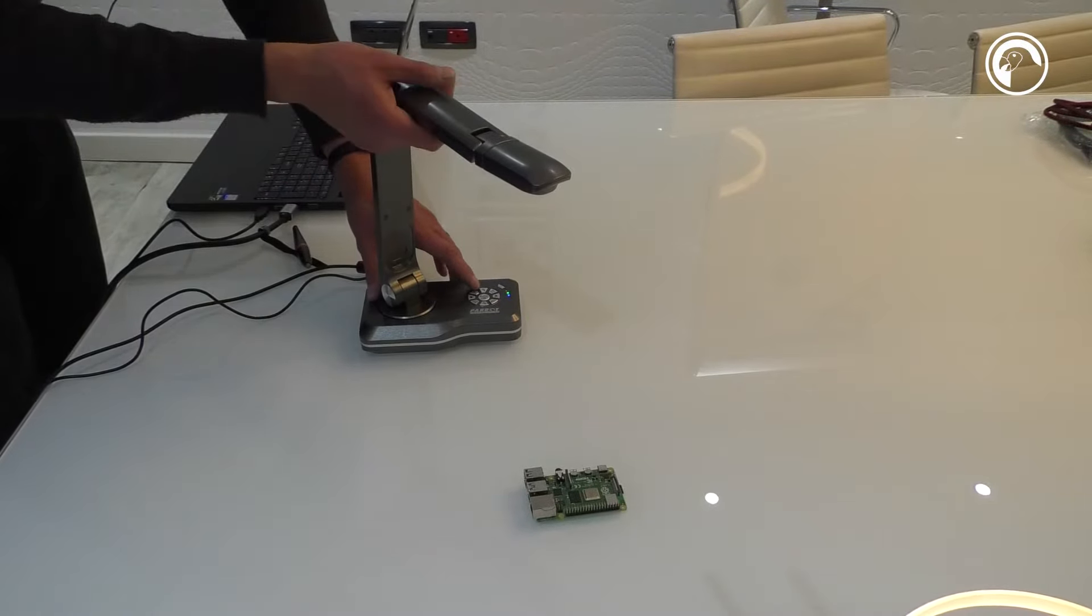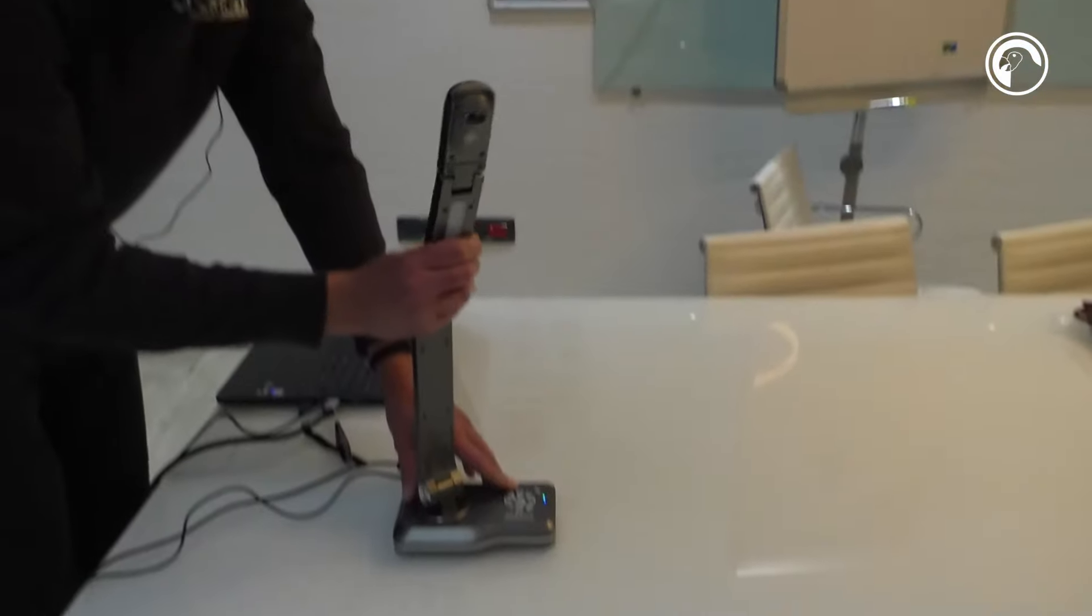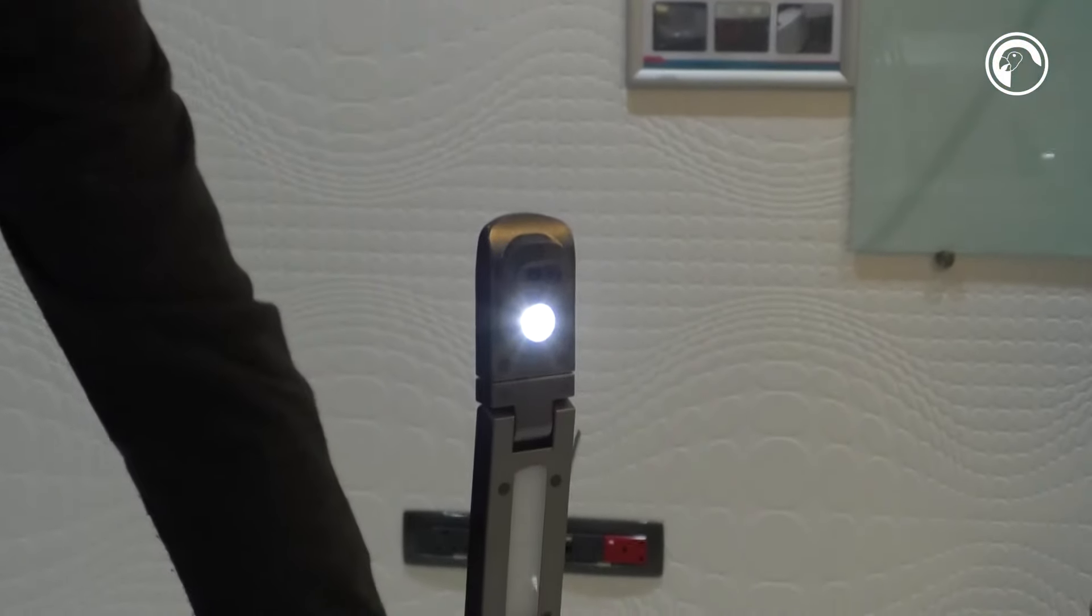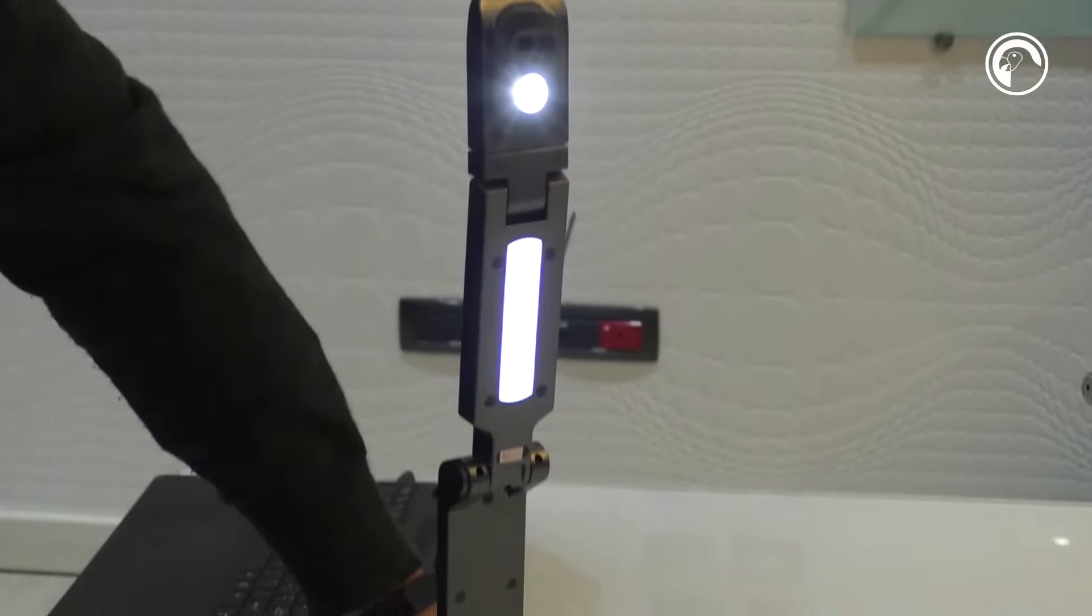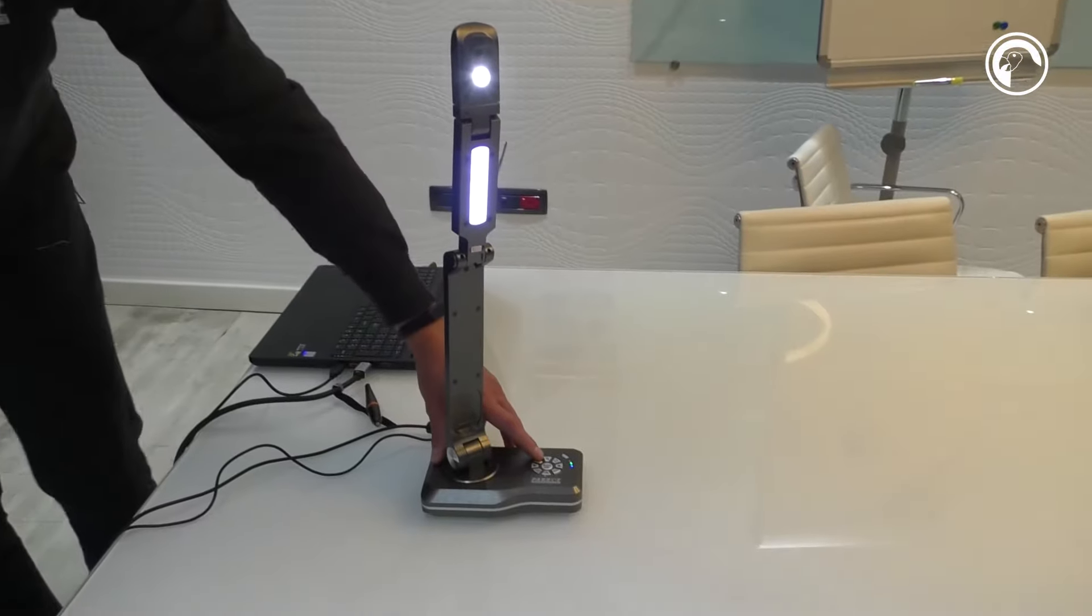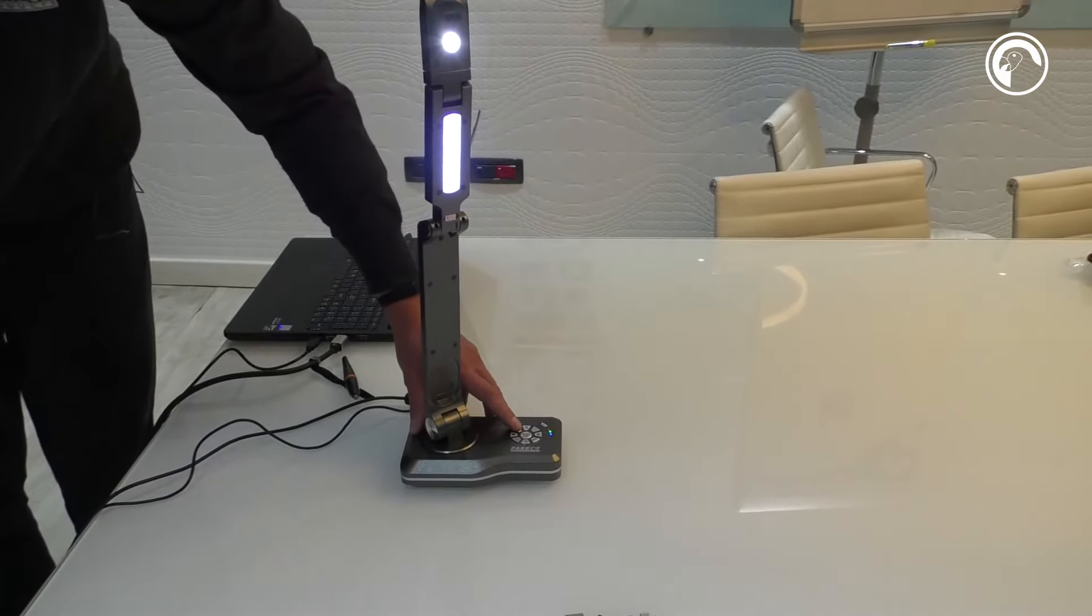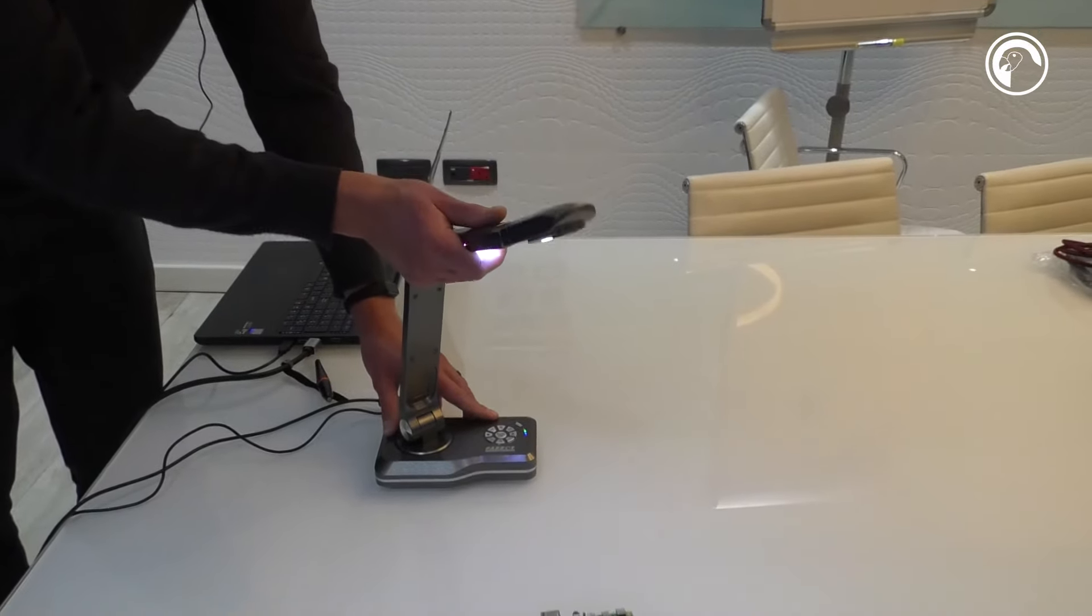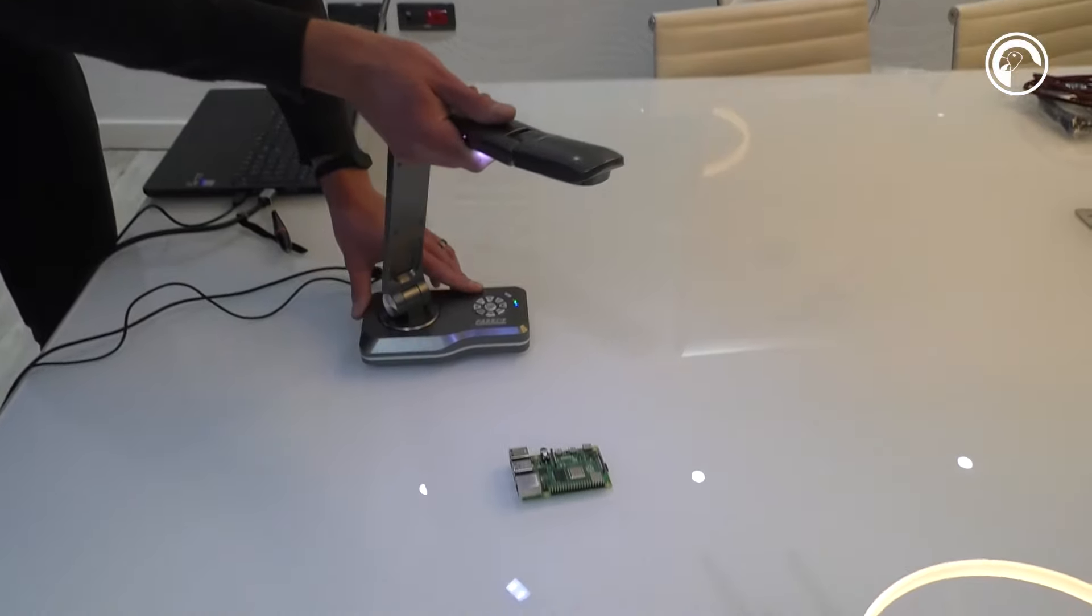This visualizer also comes with a light for darker scenarios. It has three different light settings so you can choose the brightness of what it will display under the camera.